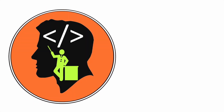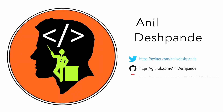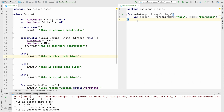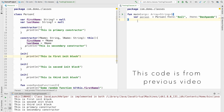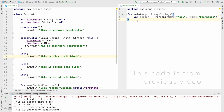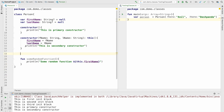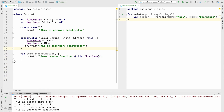Hi guys, co-tutor here, my name is Anil Deshpande. In the previous video we basically understood the order in which the constructor and the init blocks get executed. It is time to move further. To make it simple I will just remove the init blocks so that we don't see unnecessary messages in the console.